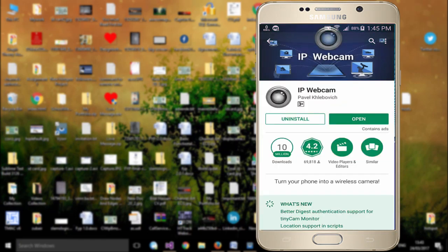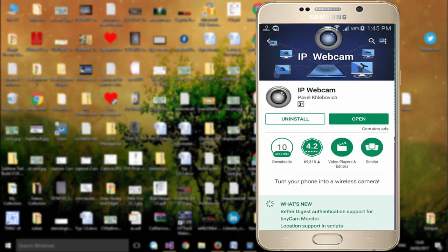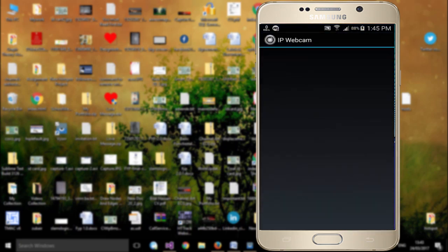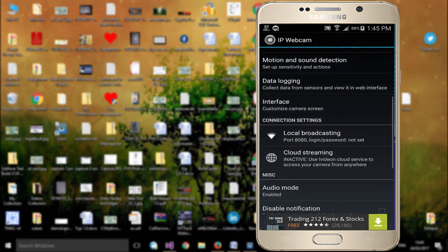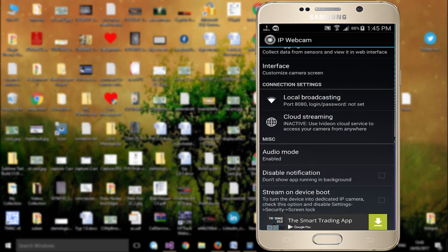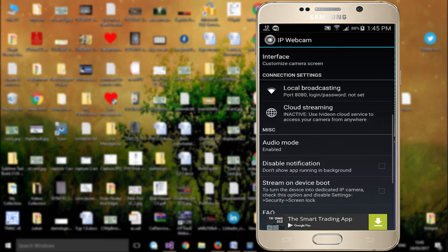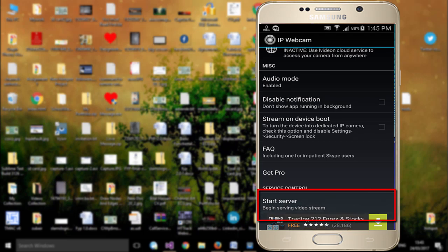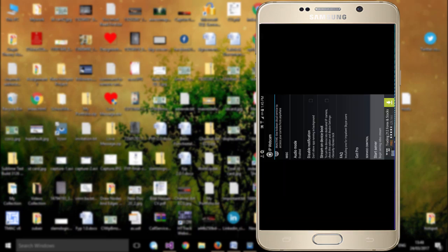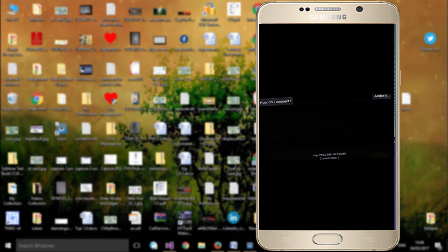Once installed, close your Play Store and go to your main menu and open the application. Inside the app, scroll down and find 'Start Server', then simply click Start Server. You will see that your mobile phone is now working as a webcam.